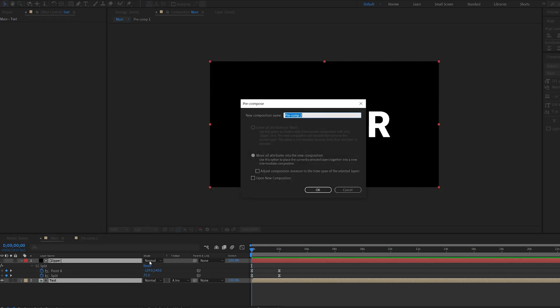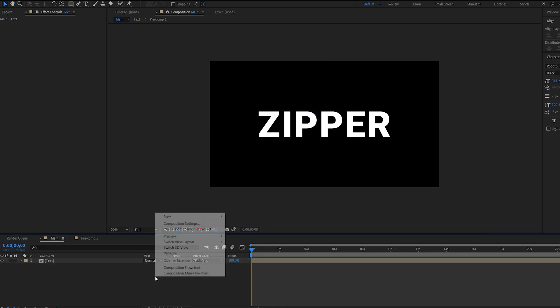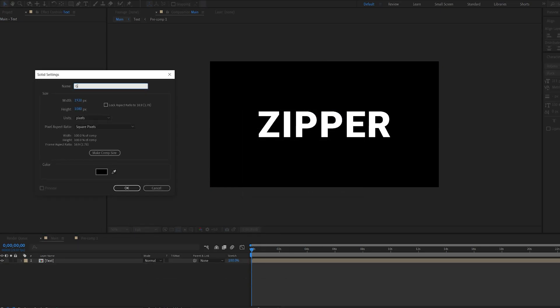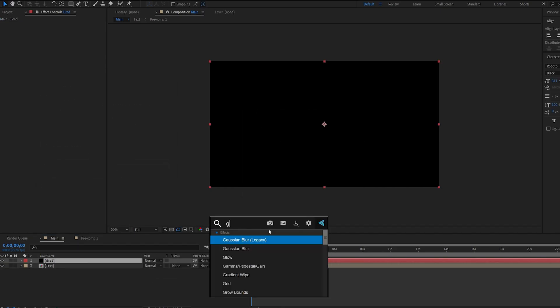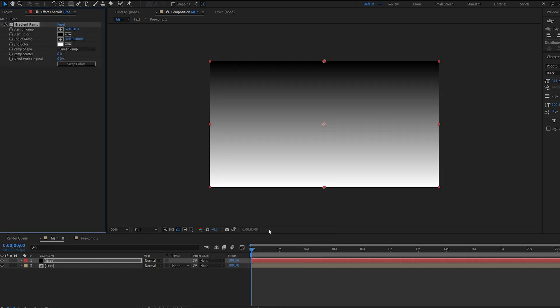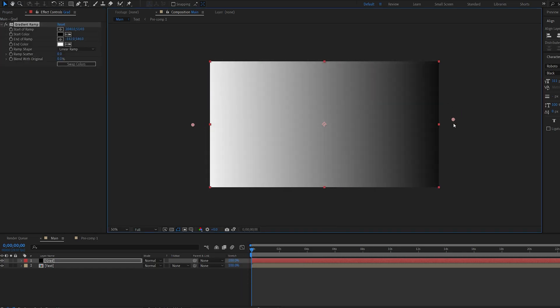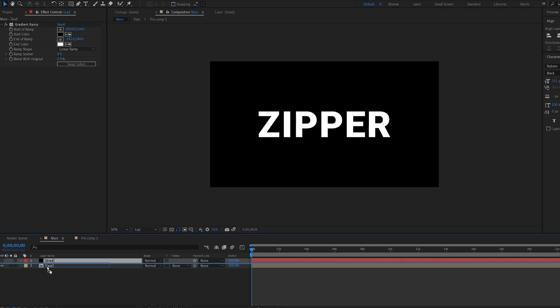Okay, let's pre-compose this. We'll name this text. And let's create another solid. We'll call this Gred. And add a gradient ramp to it. Let's move this color over here, and this one over here. And we can go ahead and hide it, and drop it underneath.